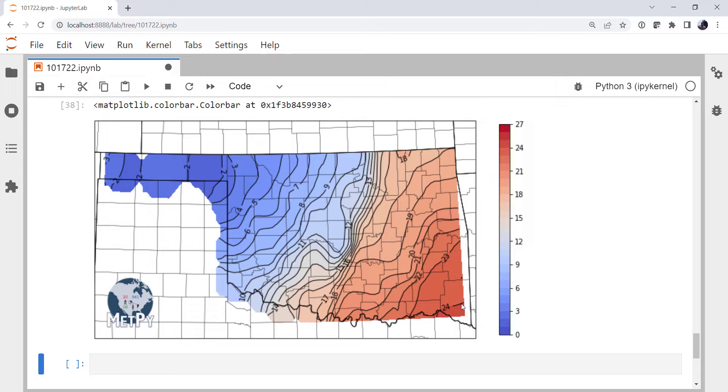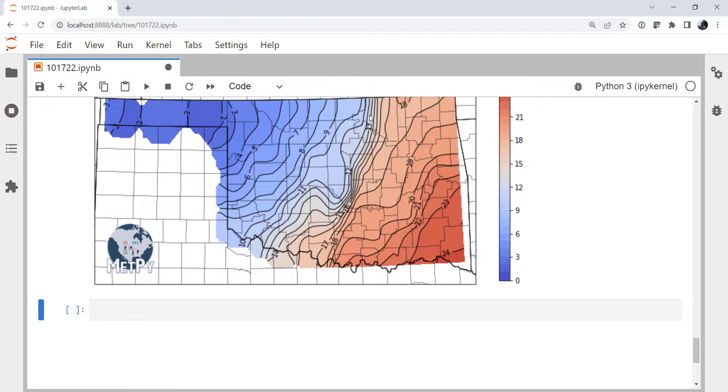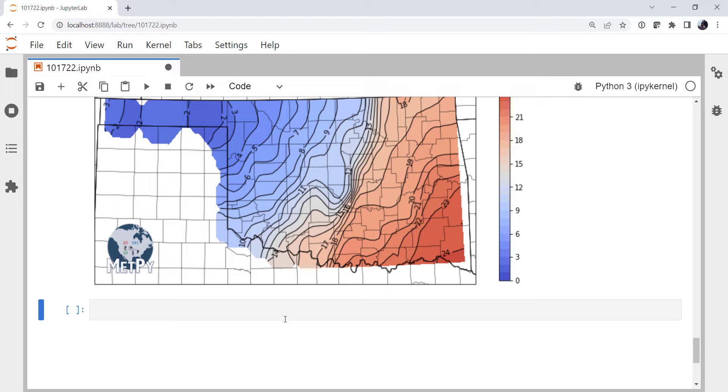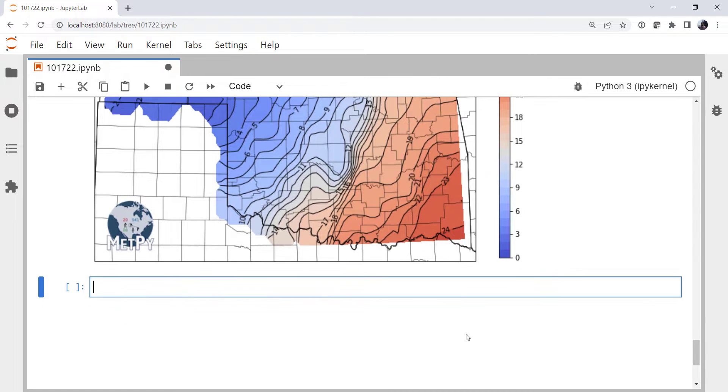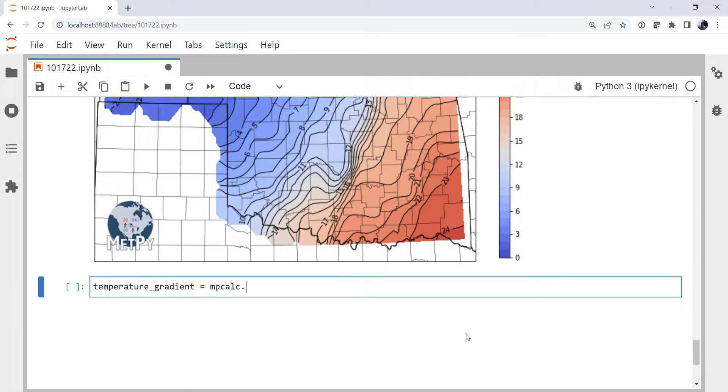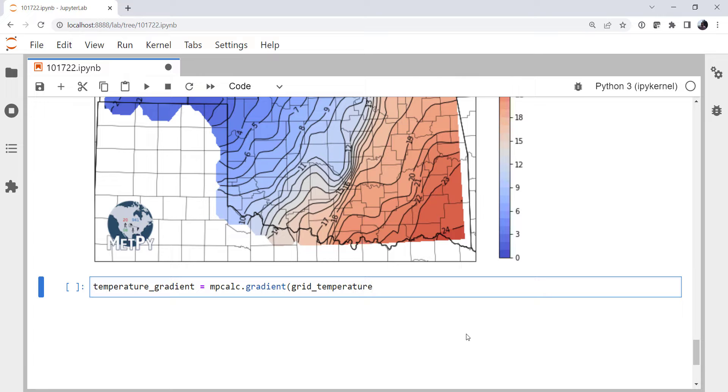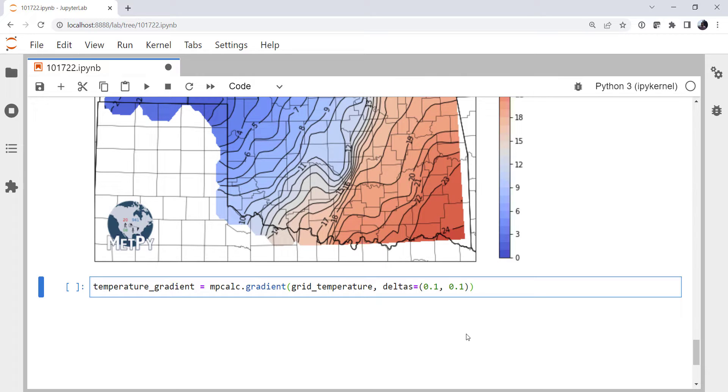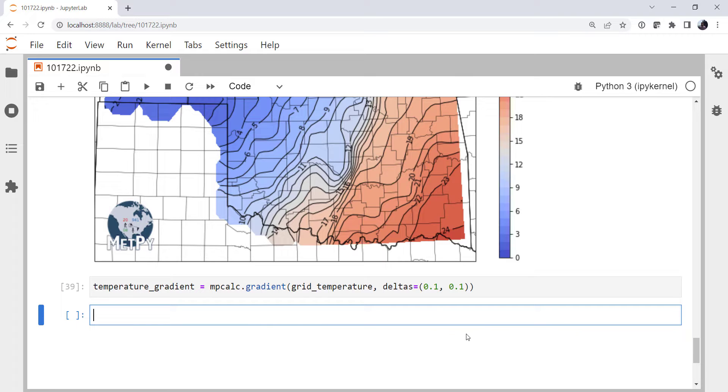Now the last thing I want to do is investigate gradient because we know we've got a strong gradient here. We can visually see that and that's a useful thing to find something like a front. But what can we tell about that mathematically? And we've talked about gradient recently. I'm going to calculate the temperature gradient using metpy.calc.gradient. It takes our temperature. Instead of giving it coordinates, I'm going to give it deltas, which are 0.1 and 0.1 degrees. Now this is going to give us a gradient in degrees Celsius per degree of latitude or longitude degree of distance. Maybe not the most useful measure, but for making a plot or for running an algorithm to try to automatically find a front, it's fine.